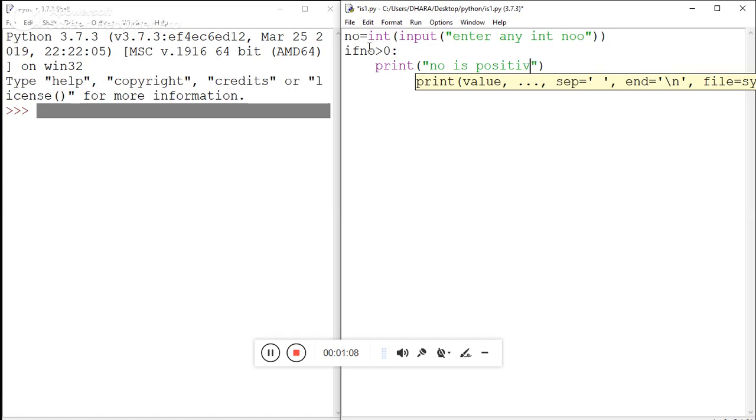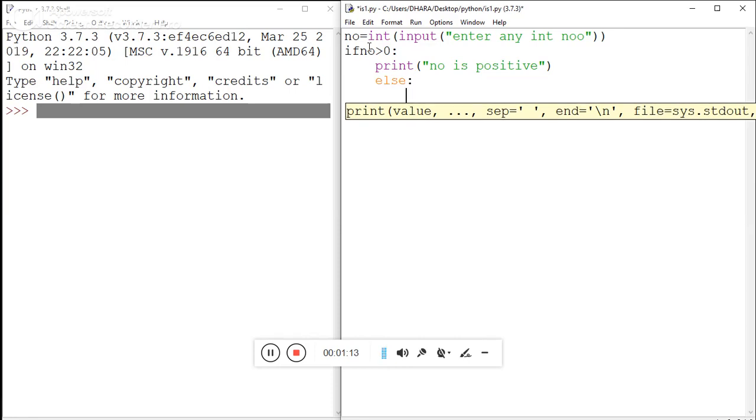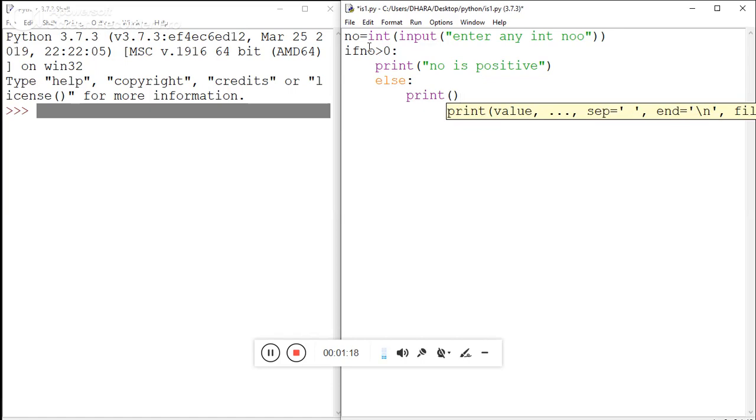Otherwise, in the else statement, you must use a colon here again. Print - if the condition is false, it will print 'number is negative'.